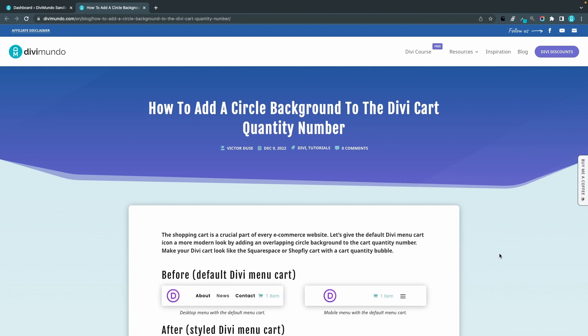You'll find all the links and resources needed in this blog post on divmundo.com and if you're watching this directly on YouTube you'll find the link in the description below.